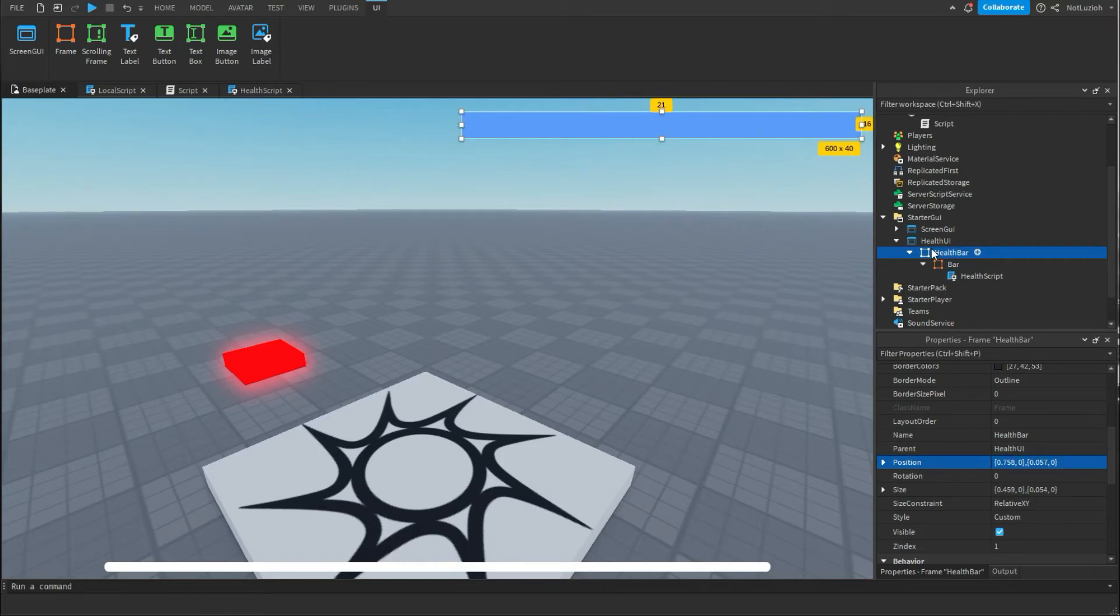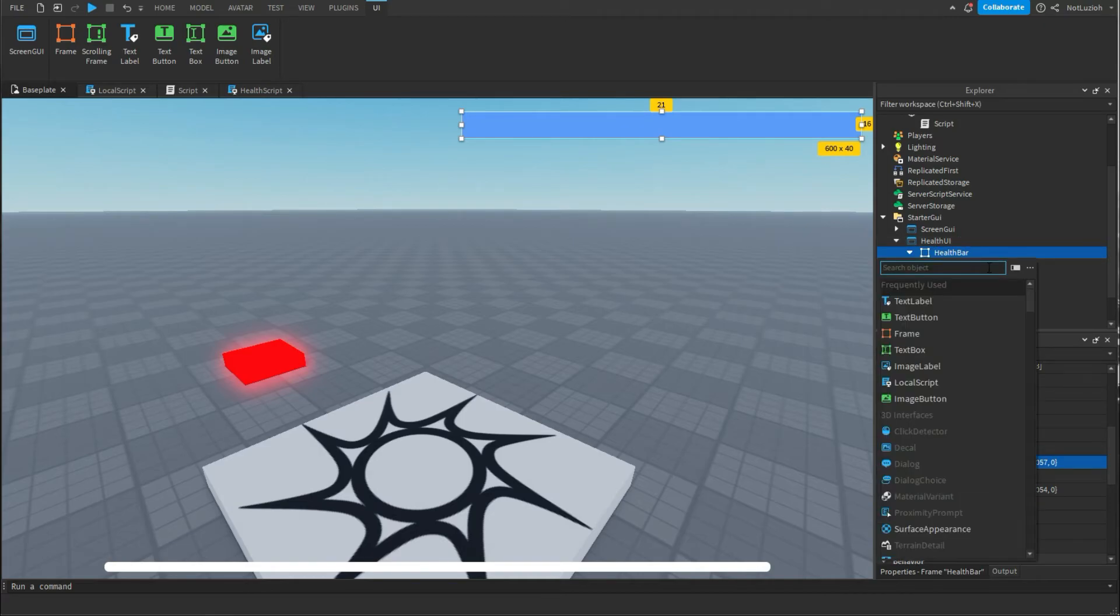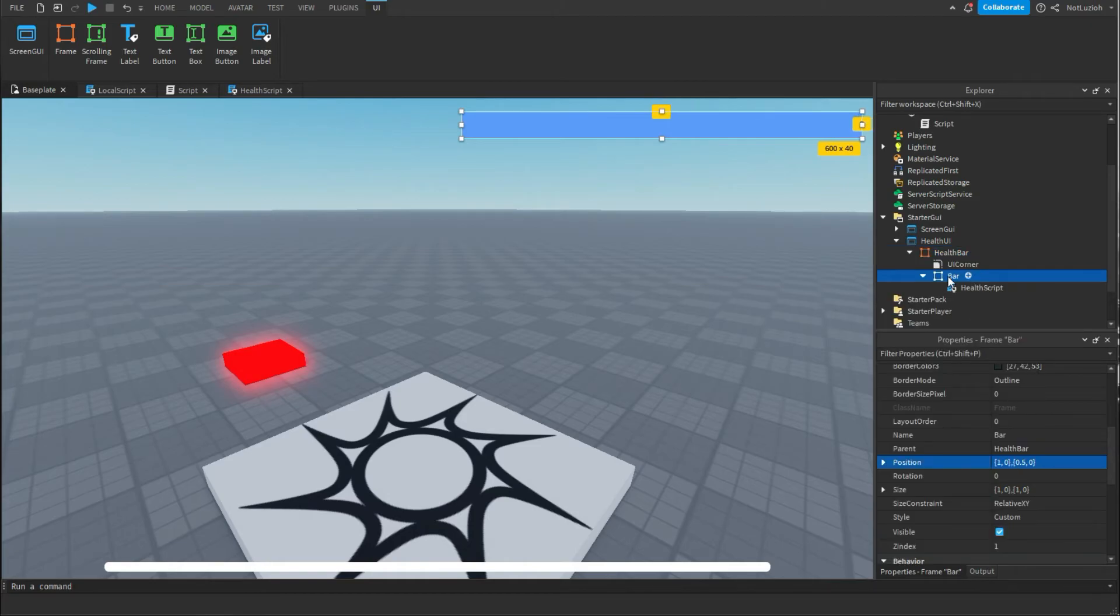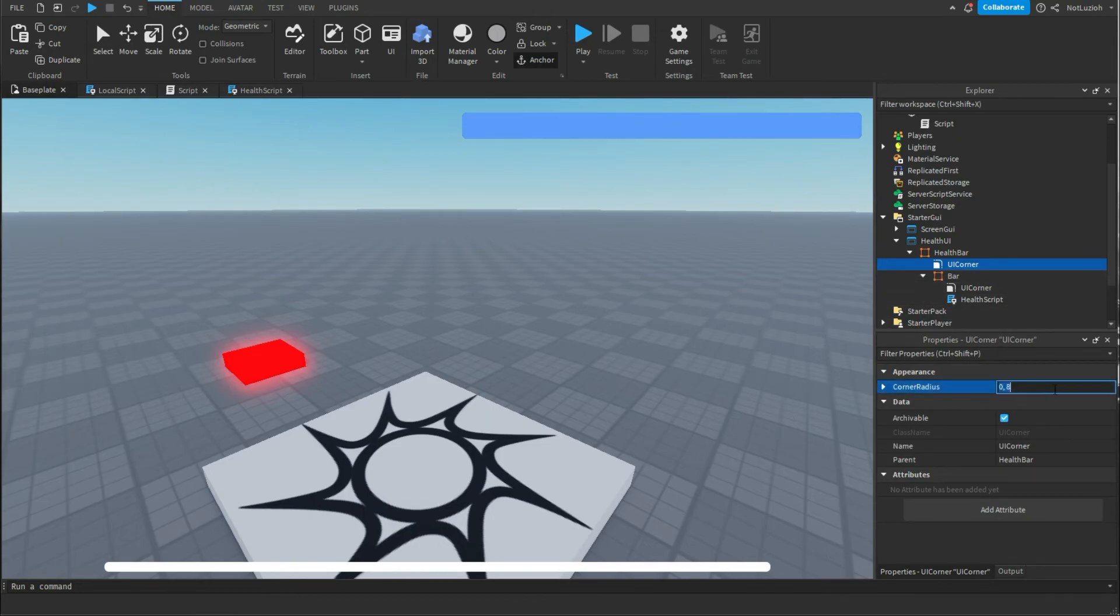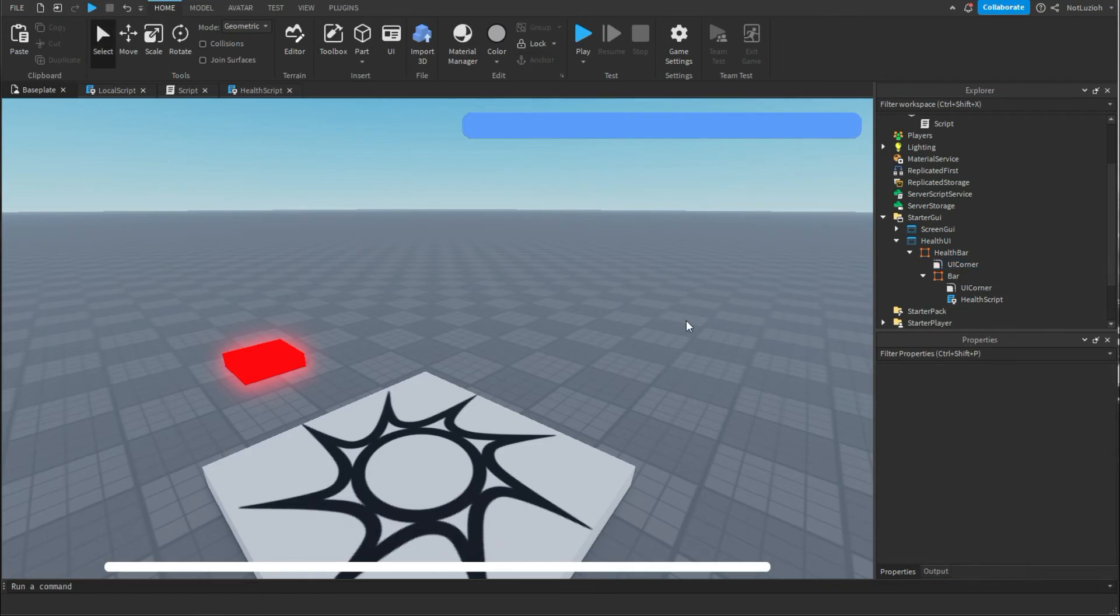And now that you've done that if you want to round the corners out inside of the health bar you're going to add a corner ui and then inside of the bar as well you're going to add the same thing corner ui. And now your health bar is a little bit curved so it doesn't look so square and you can always change this in the settings to make it bigger or smaller.